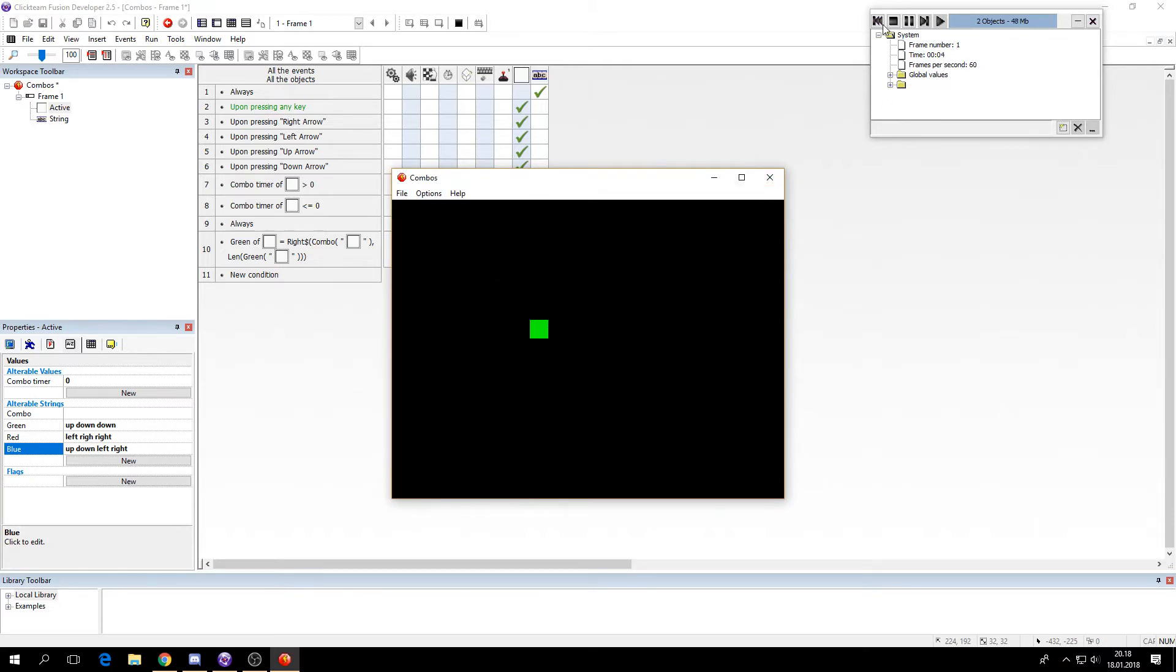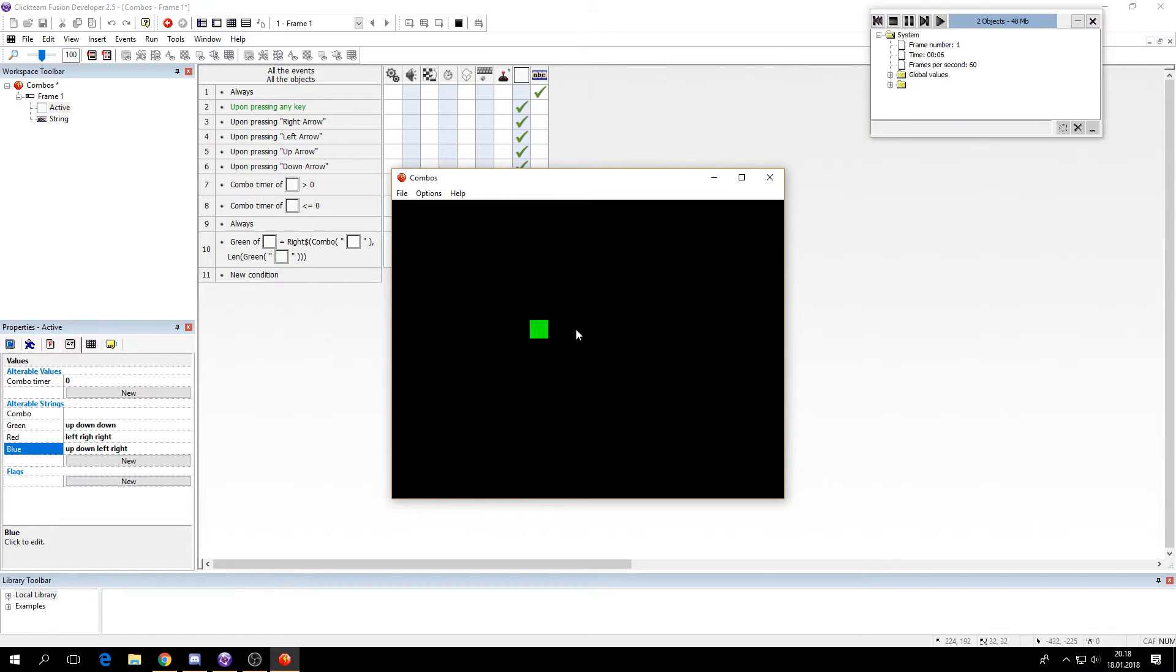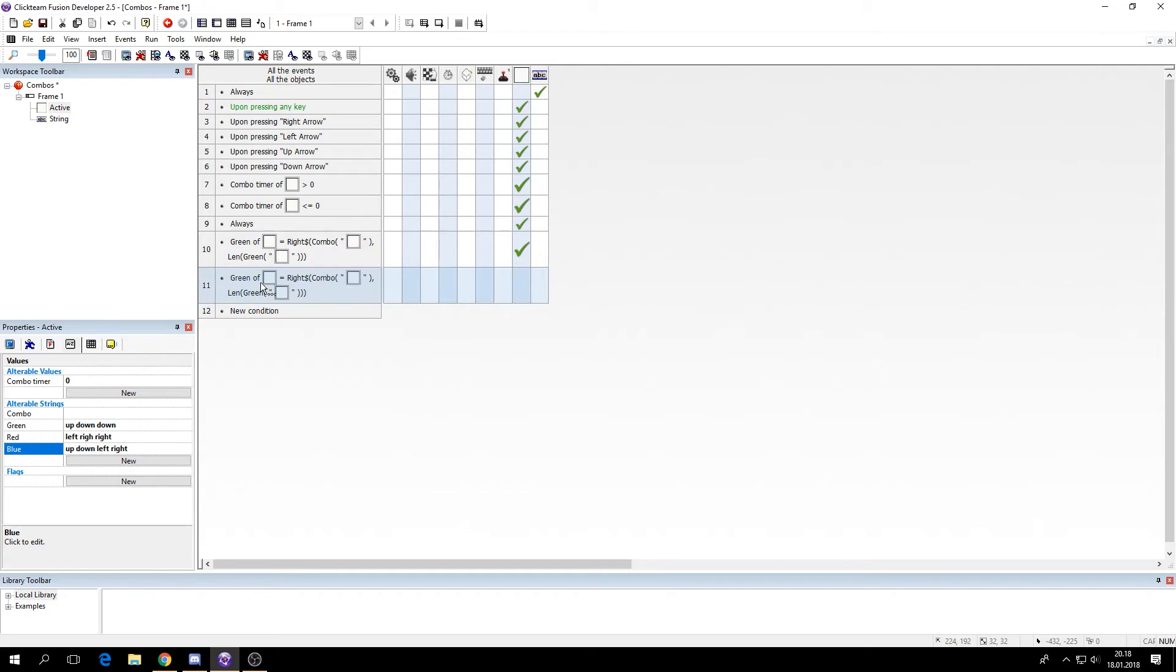If I did anything else it doesn't do anything. So only if it ends on up, down, down then it will happen. See I can press anything then I press up, down, down and it turns green. So now we can do the same for the other colors or the other combinations.